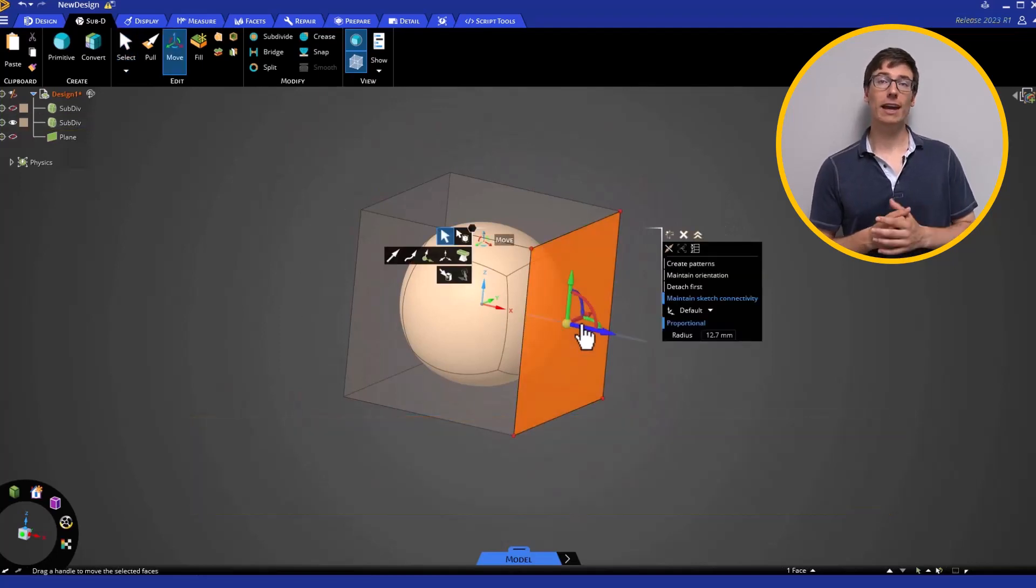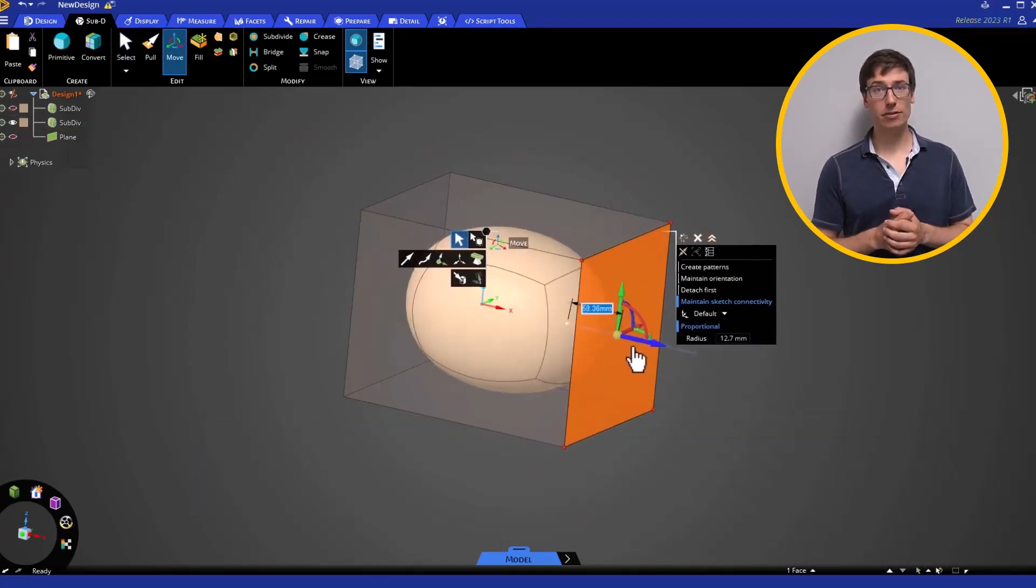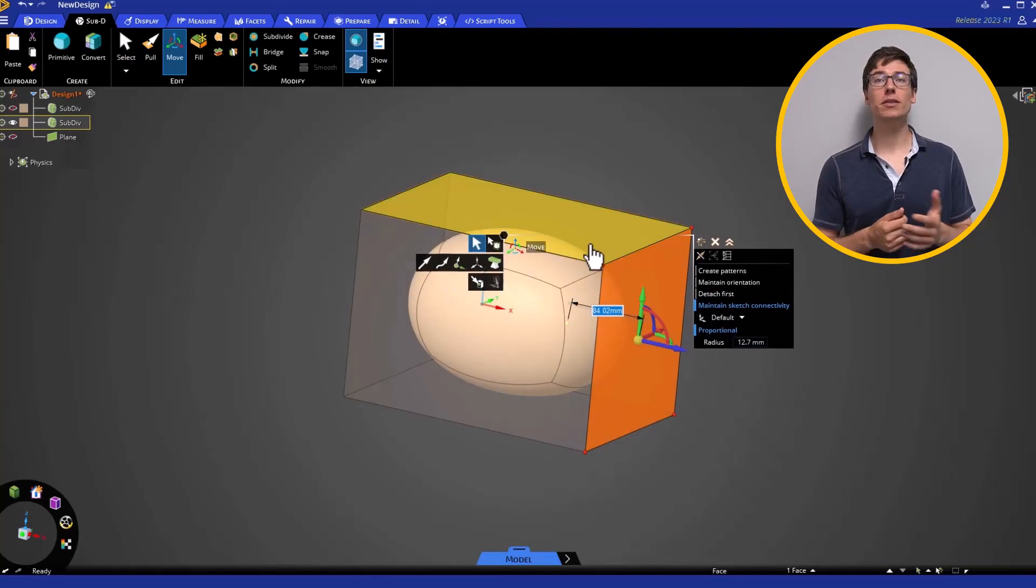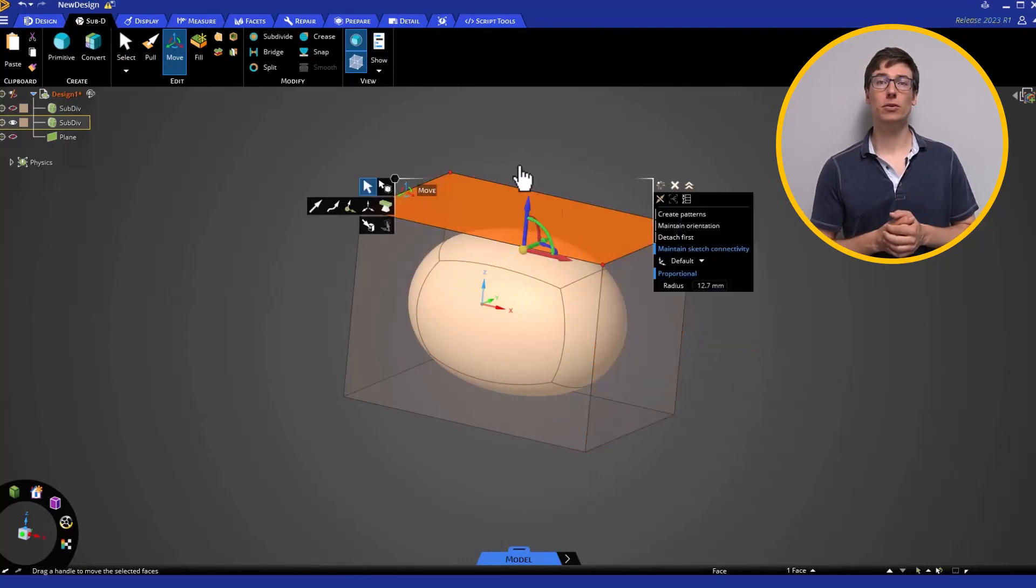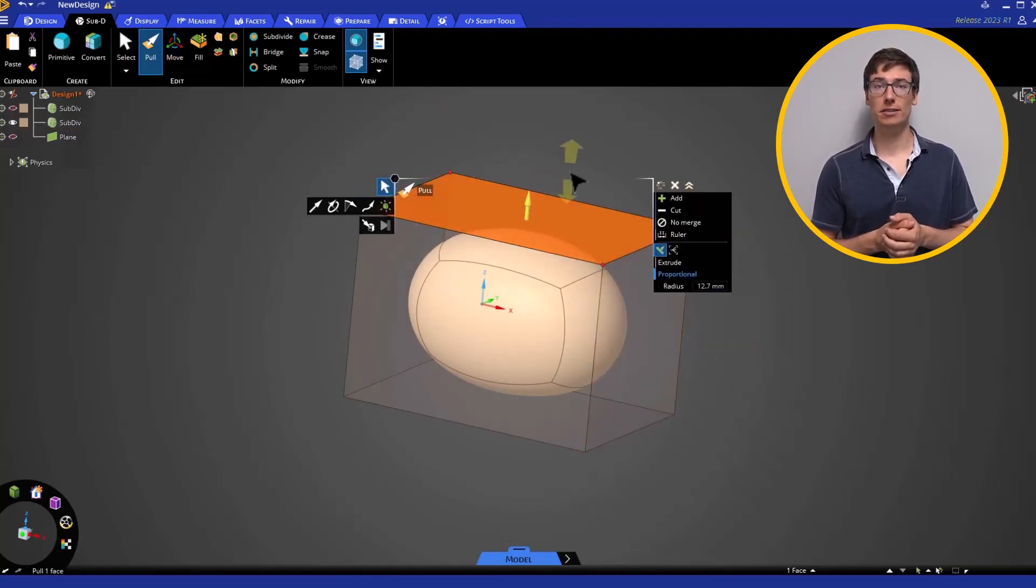With the cage active, you can use the move and pull tools to manipulate the cage's faces and edges.